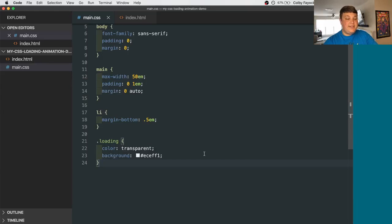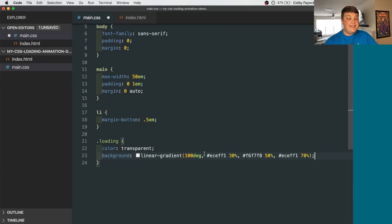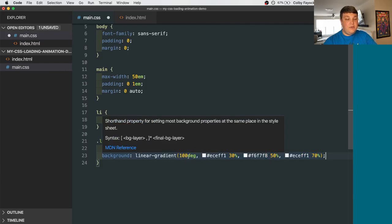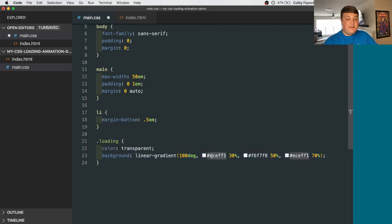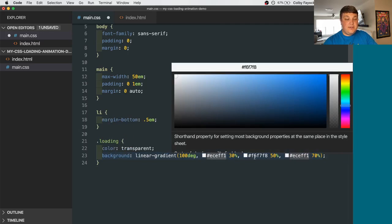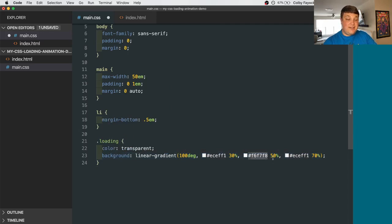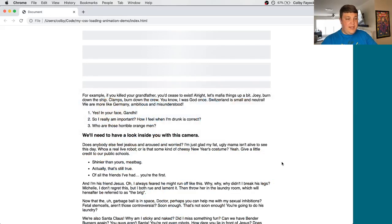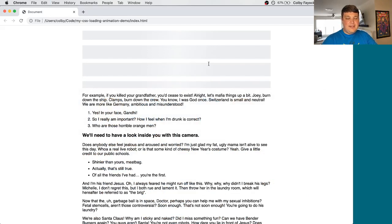Next, we want to set a gradient for our background. So I'm going to paste this in, but we're basically using a linear gradient where it's going to go at 100 degrees from a lighter shade of gray to an even lighter shade of gray and back to that shade of gray. And if you reload your page, you'll see that it just might look like a glare on your screen, but I promise it's in the middle there.